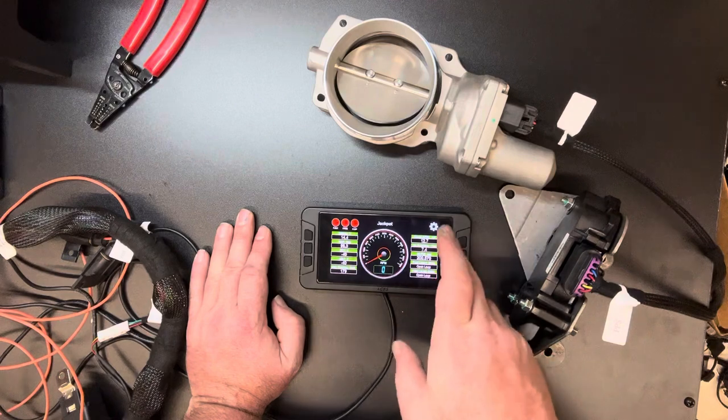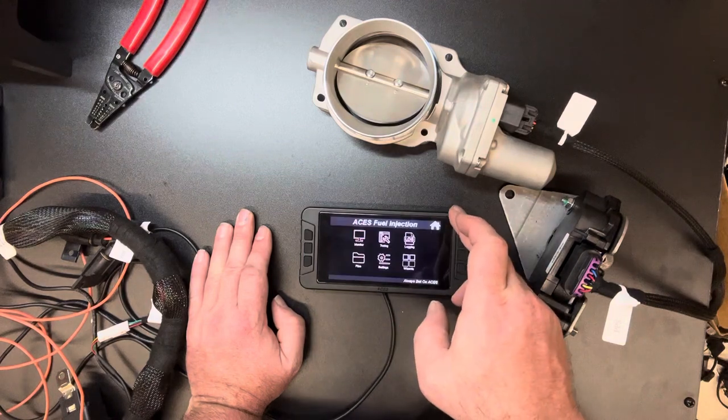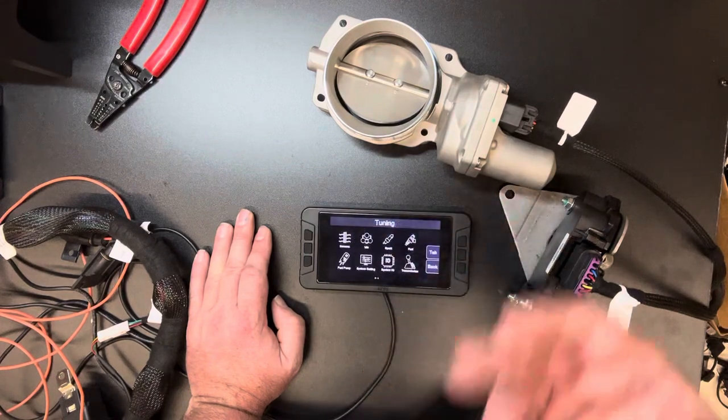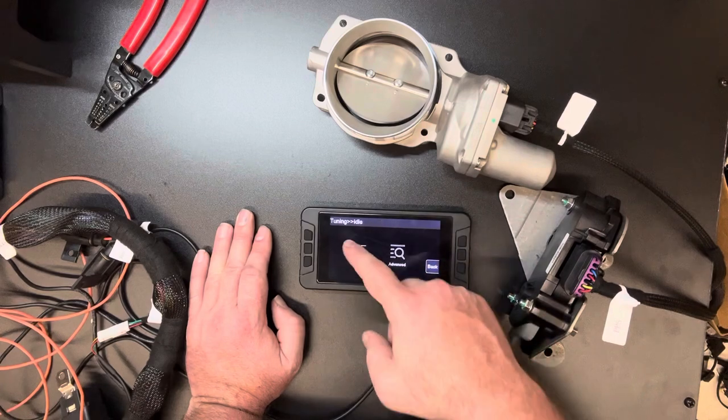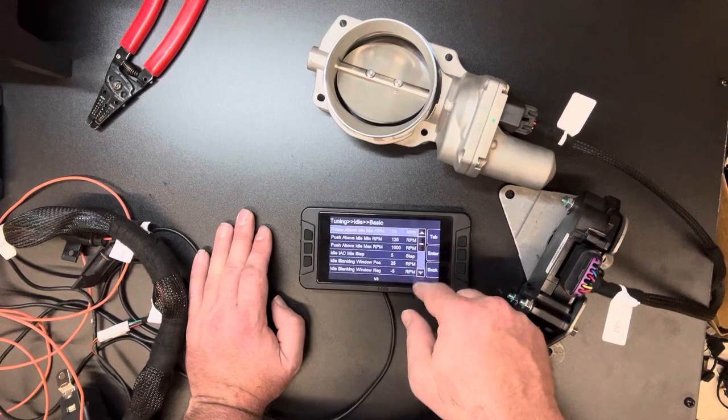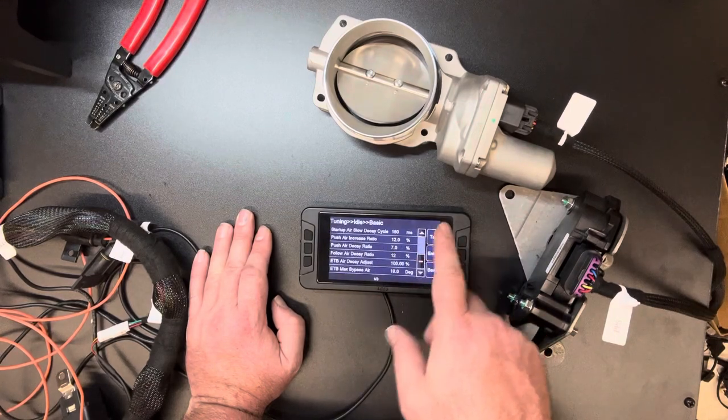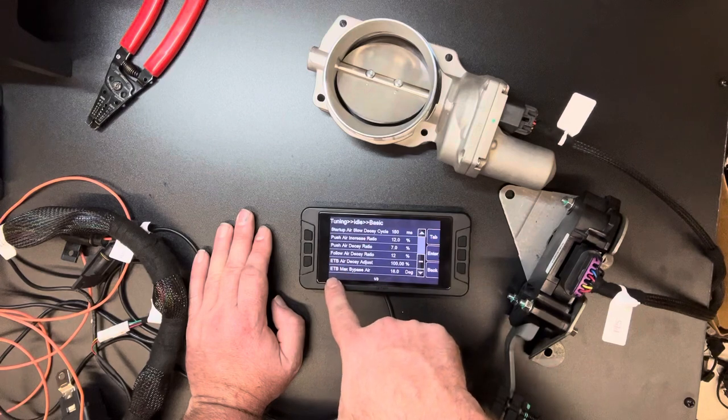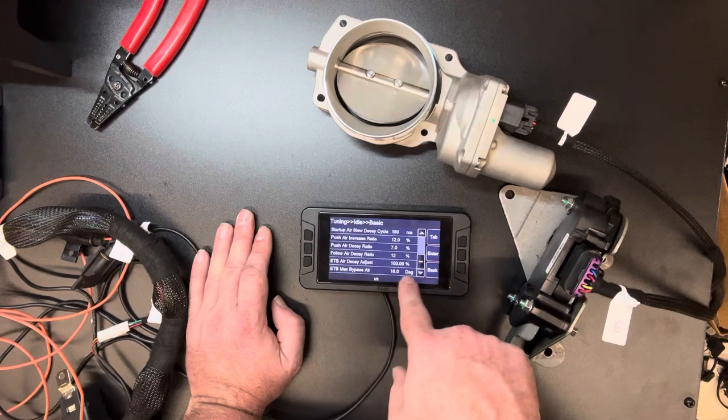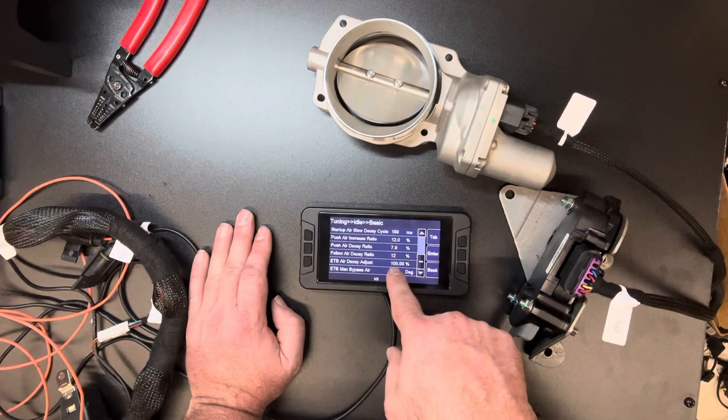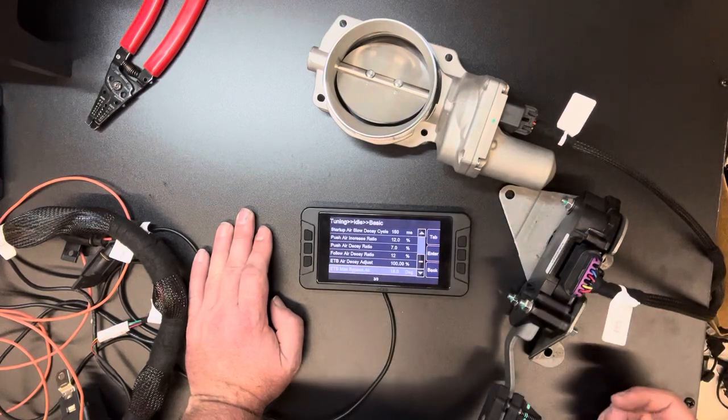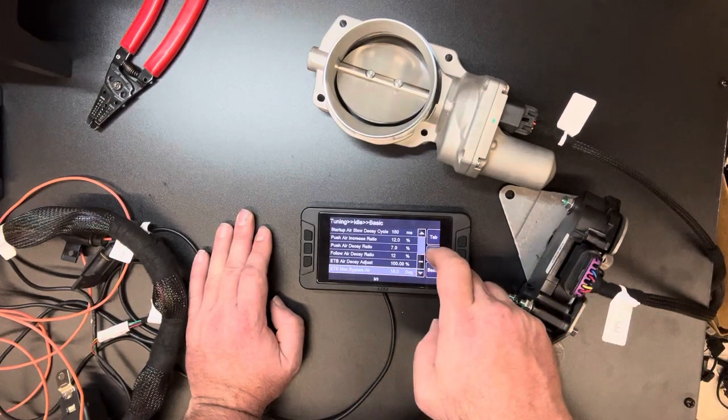Pretty easy fix. Hit the gear, go to Tuning, go to Idle Basic, give her the old scroll down. ETB max bypass air percentage. So this is at 18 degrees. Say it's starting but it's struggling to start, pretty easy.